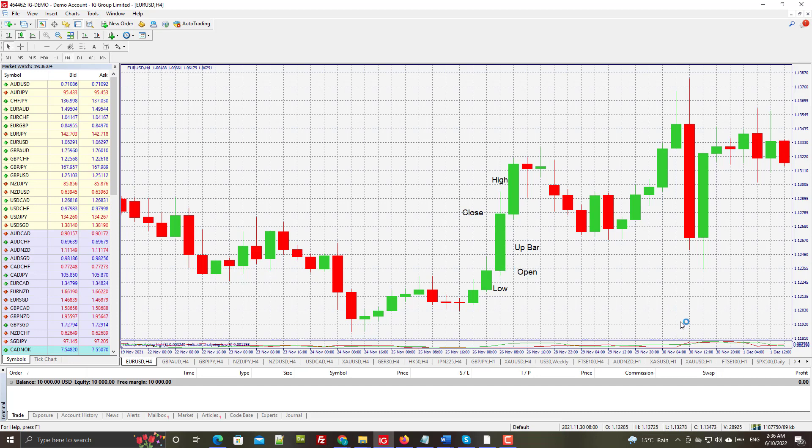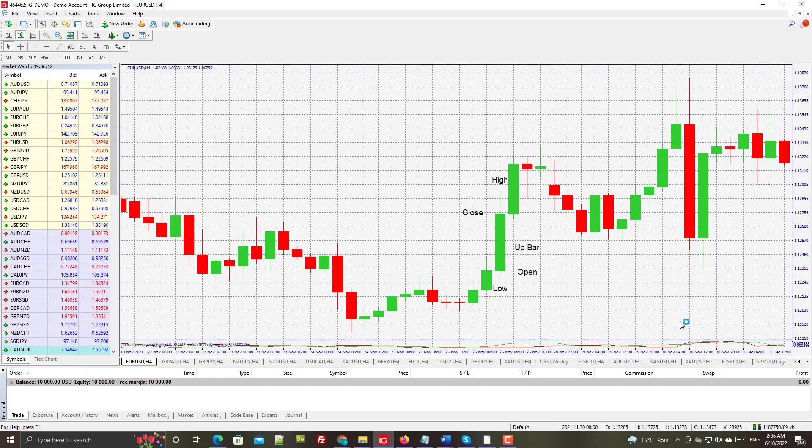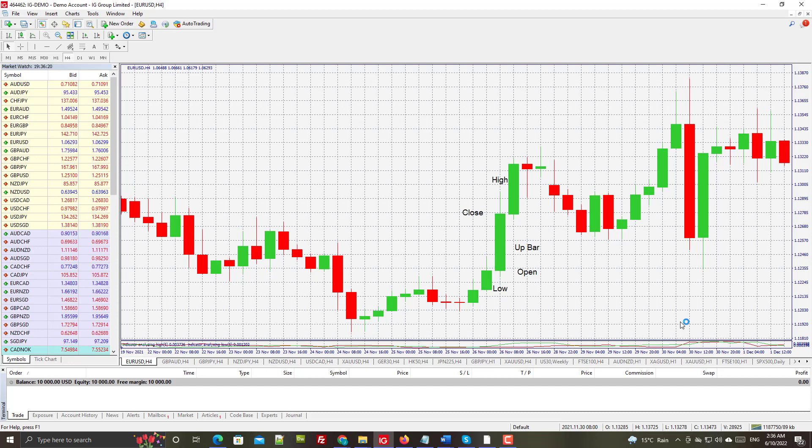We've got a close higher than the open. So that is the construction of the candlestick chart - very, very simple. Not going to get into candlestick patterns in this video, but we will address those in a later video.